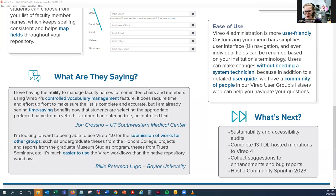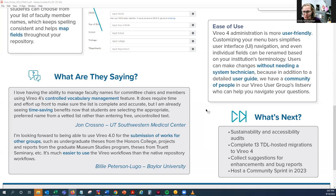So what's next — where are we going from here? Right now we're working on some sustainability and accessibility audits to make sure that Vireo is around for years to come and that it's accessible for anyone who wants or needs to use it. We are in the process of completing 13 TDL hosted migrations to Vireo 4. We're also collecting suggestions, enhancements, and bug reports — our Vireo Users Group often gives us suggestions for future improvements, and we're always adding those to our list. We're also planning to host a community sprint in 2023.